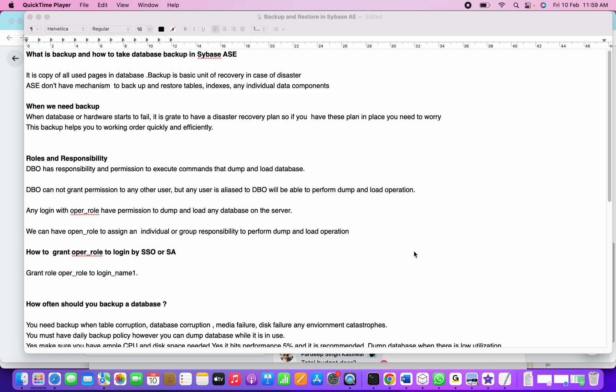So let's start. What is backup? Backup is a copy of used data pages. We'll see what data pages are in Sybase ASE - usually they are 2K, 4K, or 8K in size. We'll cover what a data page is in depth in an upcoming session.